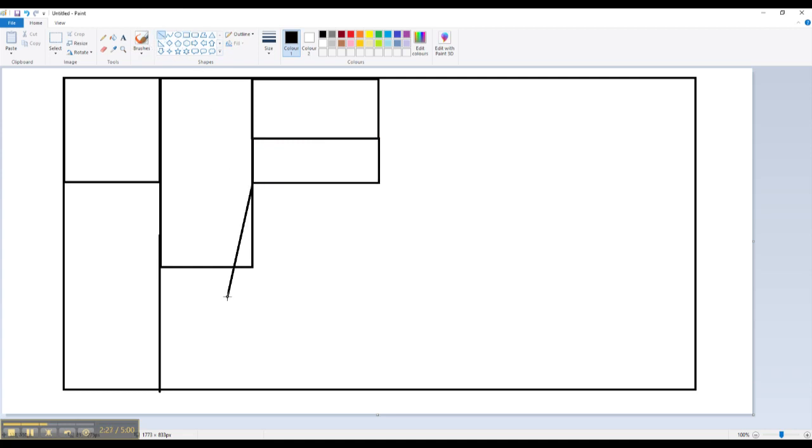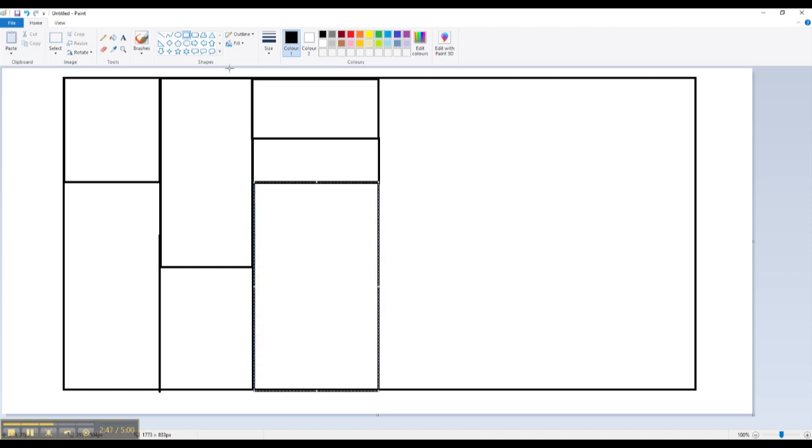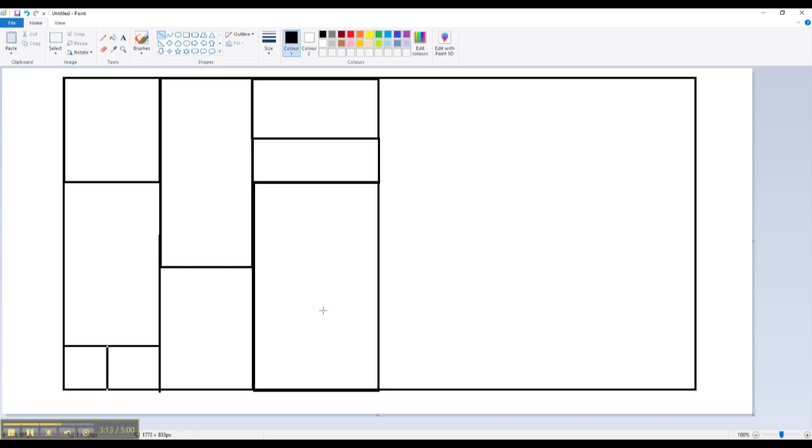So the main tools I'm using is the line tool and the rectangle tool and try and make sure it's as neat as possible. I'm going to create two boxes right at the bottom. And back with the rectangle tool.